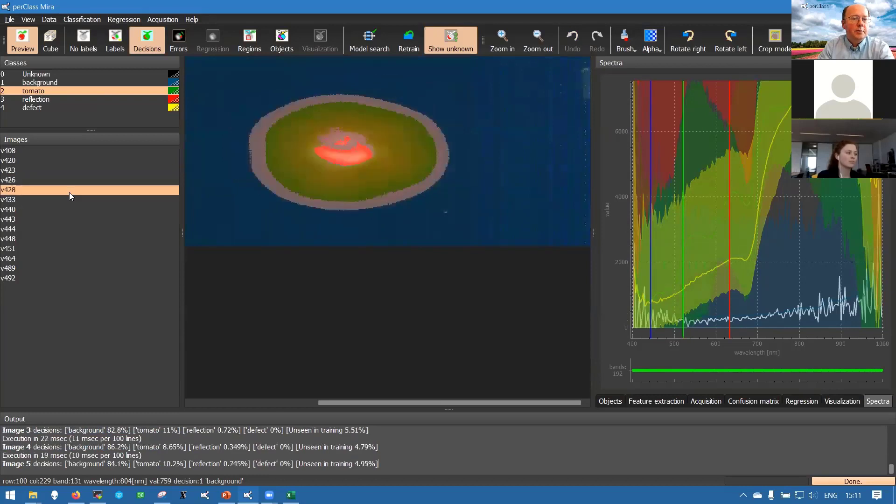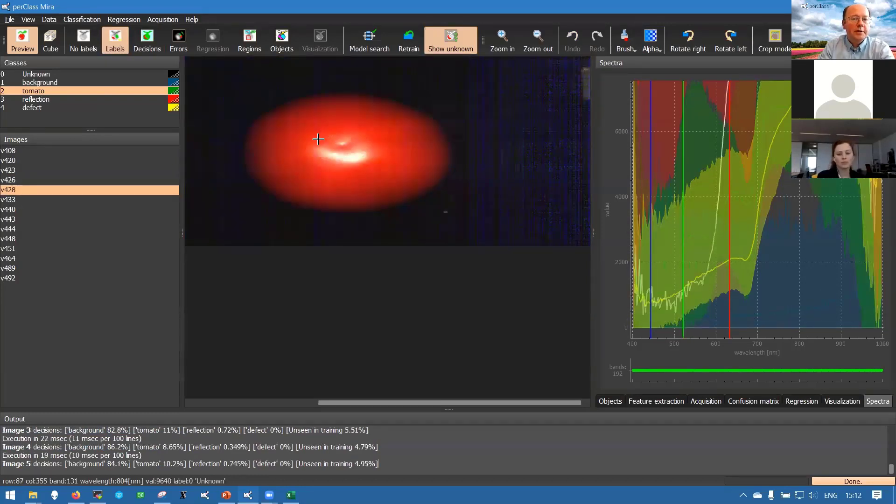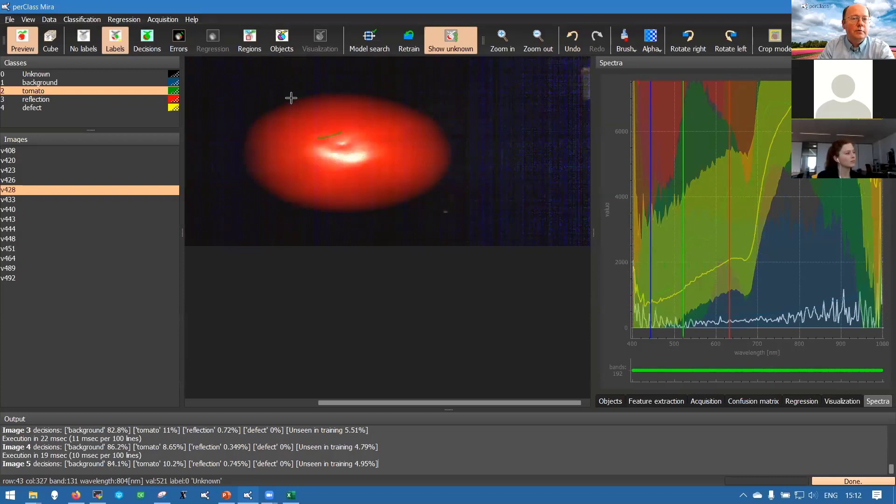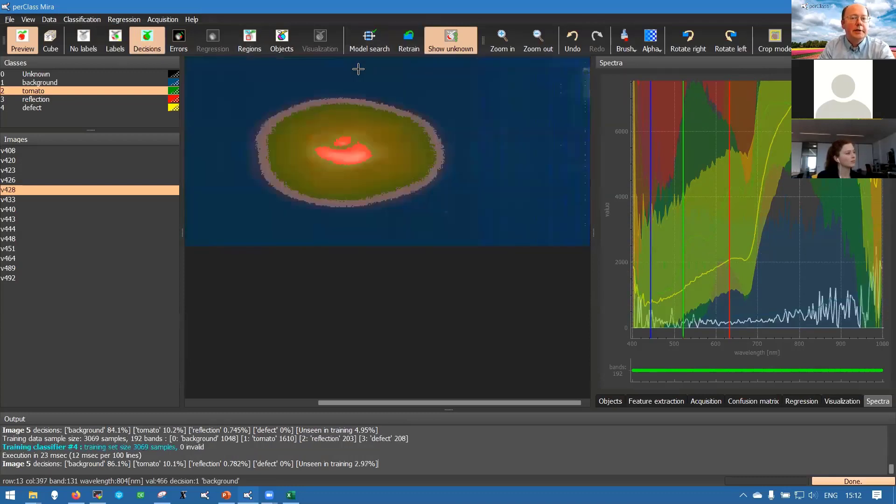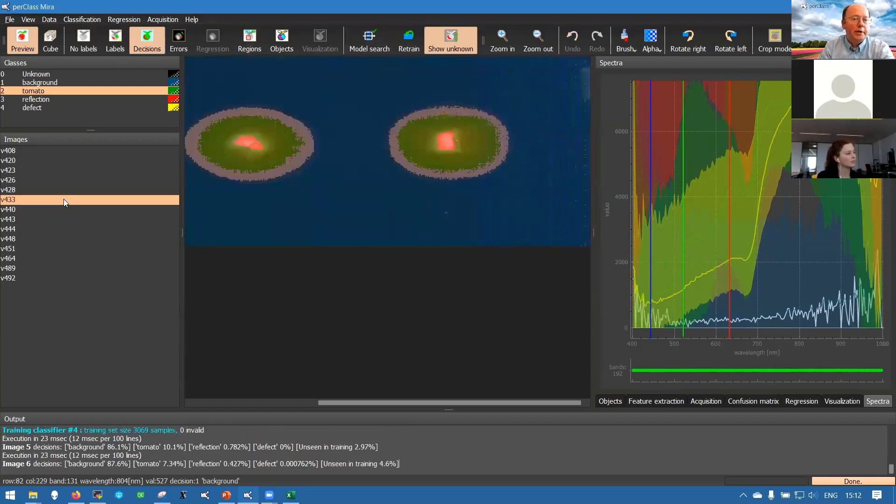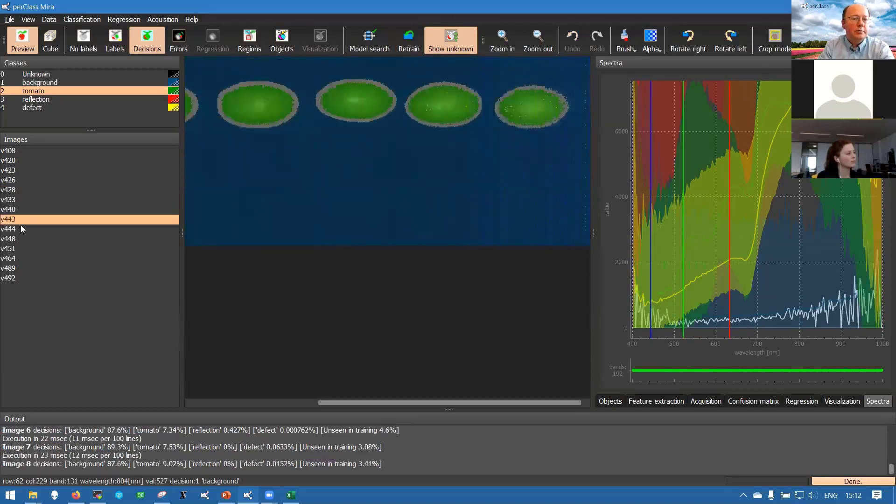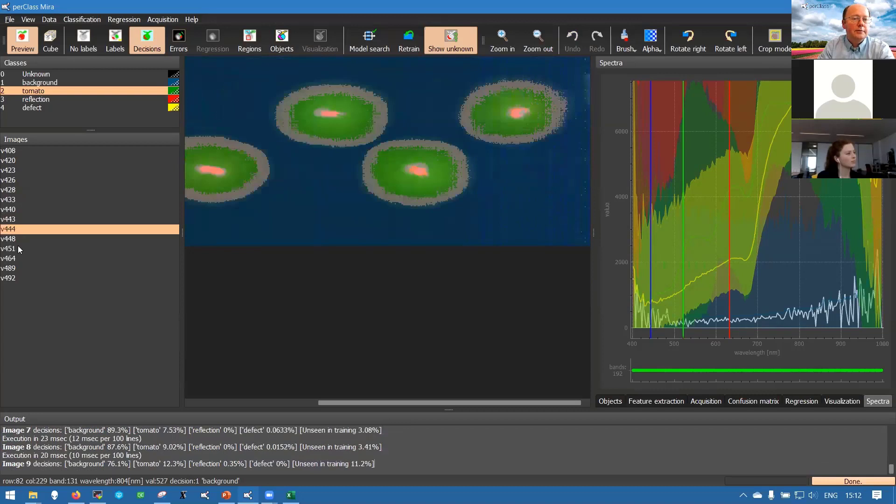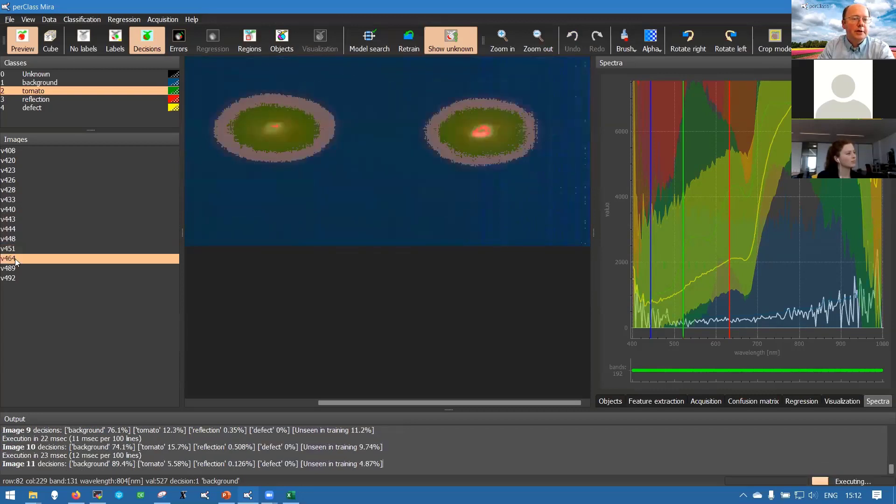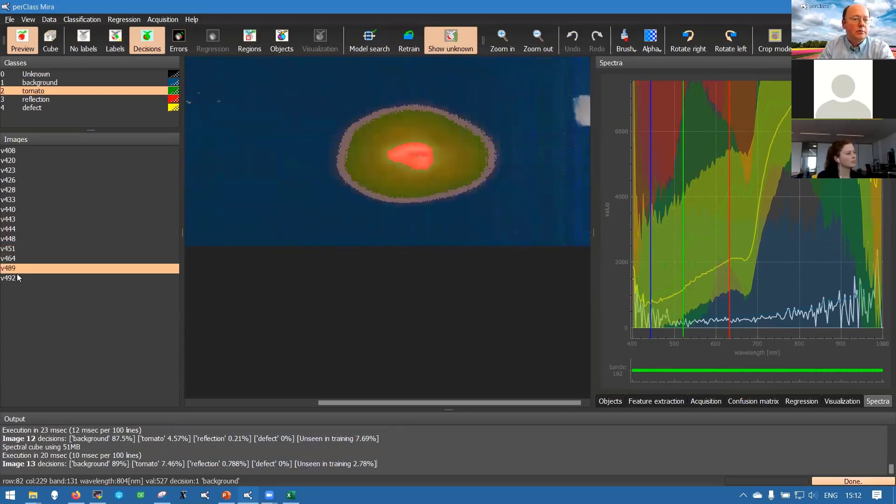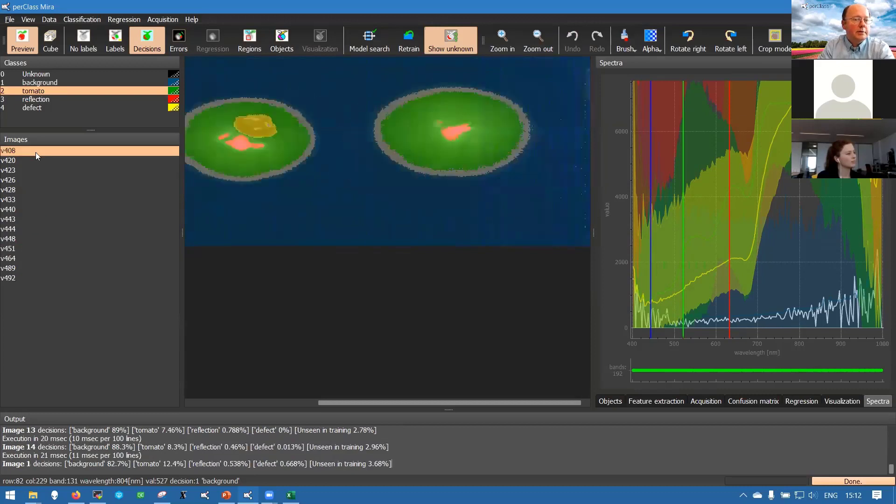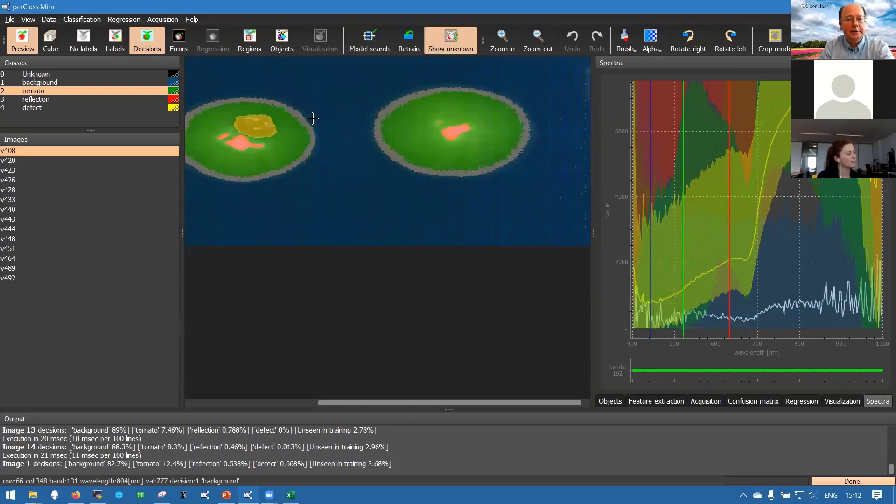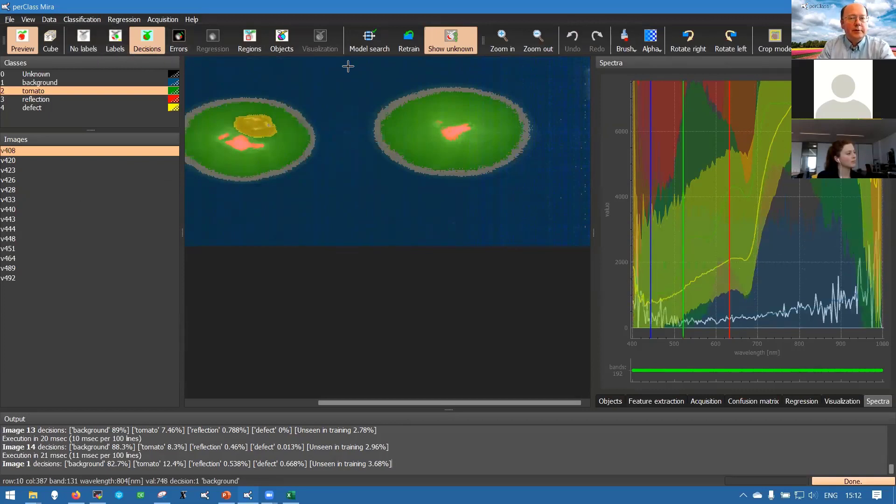This process is quite important when you are defining regression modeling because often you work with strong variability in your product. You have different subtypes, varieties and so on, and you should really make sure that for your training data you get a good quality accepted well-trained model.